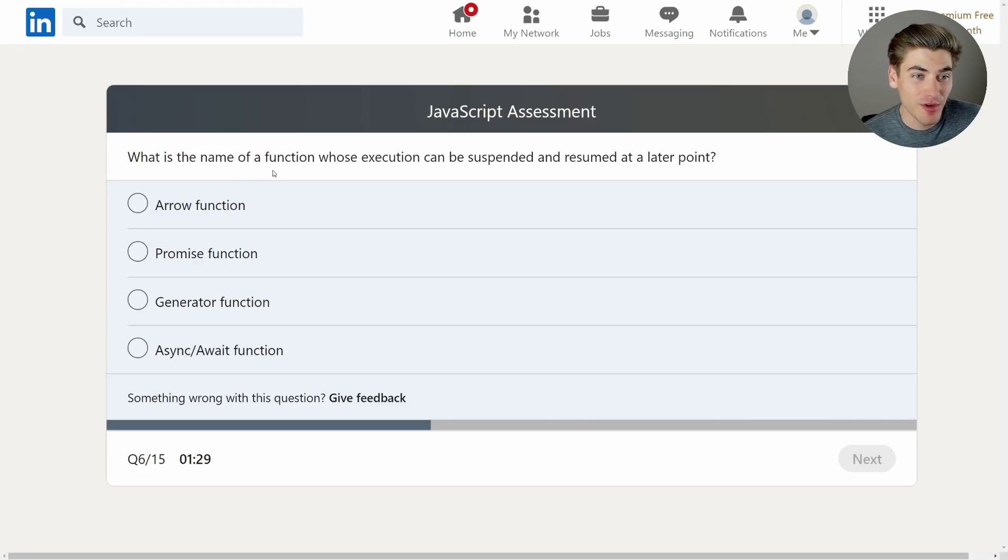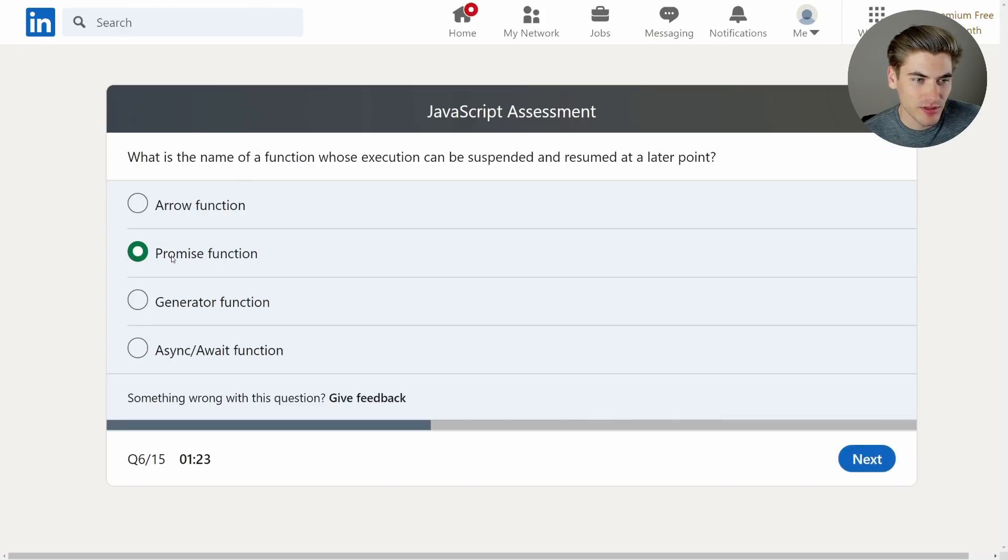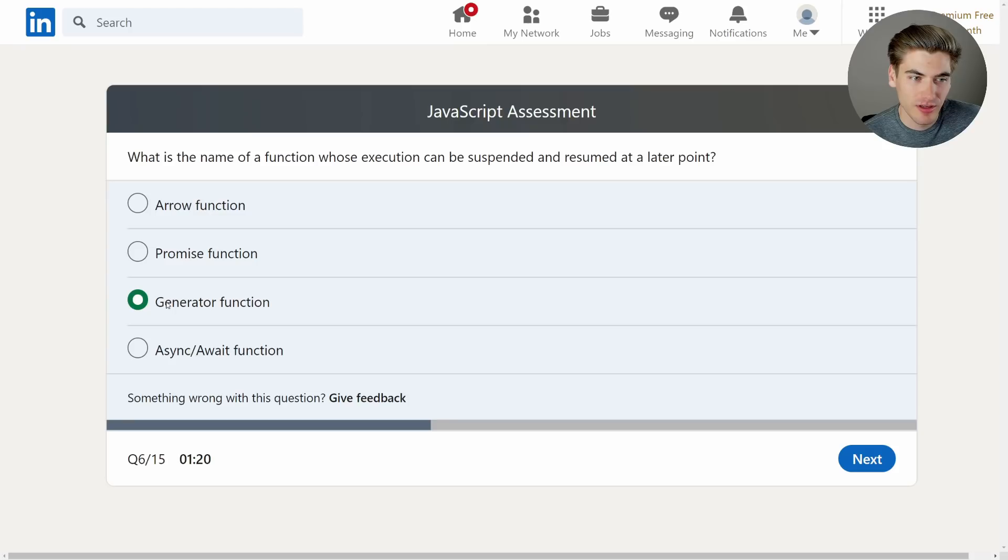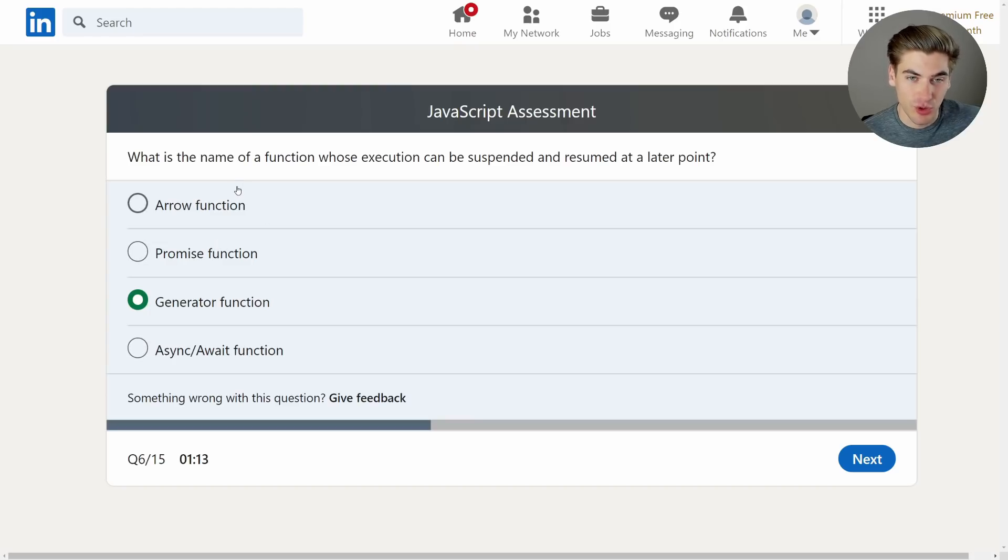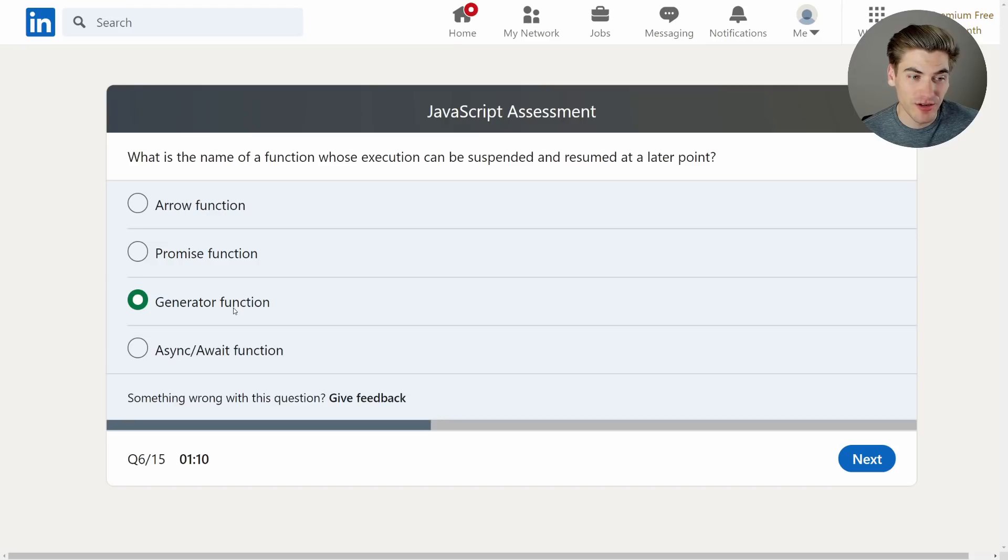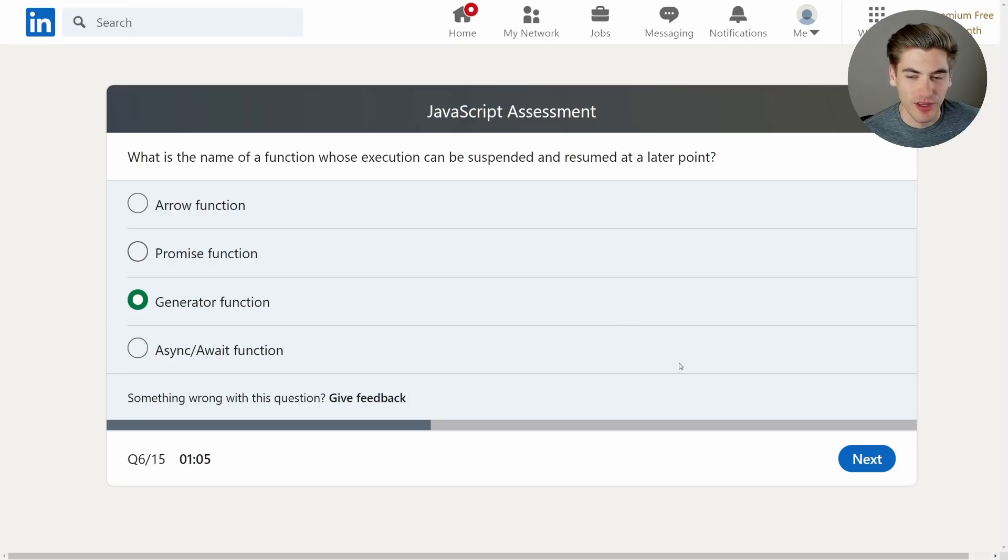What is the name of a function whose execution can be suspended and resumed at a later point? That makes me think generator function. Because a promise is not really a function that you pause and resume. It's what you wait for. Async await is just like promises. Arrow functions are just normal, straight up functions. A generator function allows you to yield inside of it. I never really use them. Most people don't use them, but that's what they are. They're for like resuming later on.